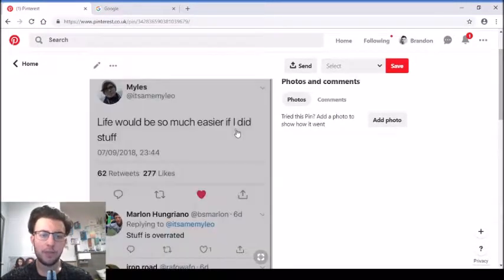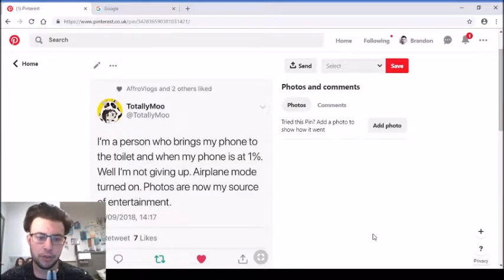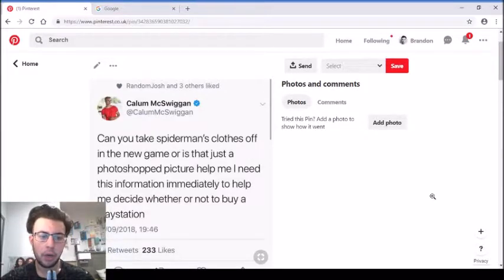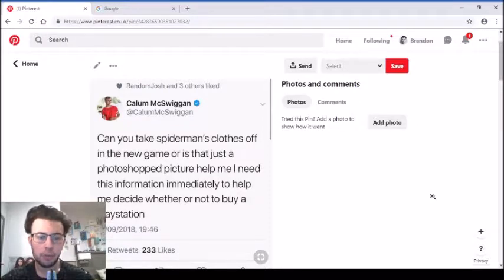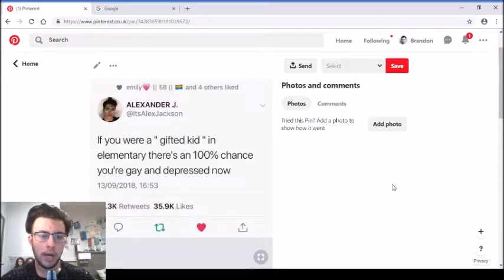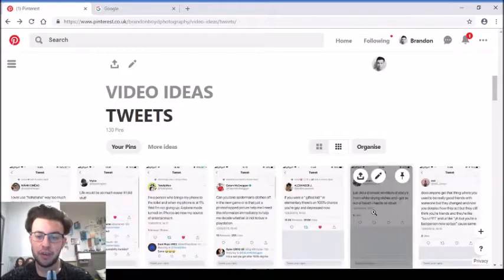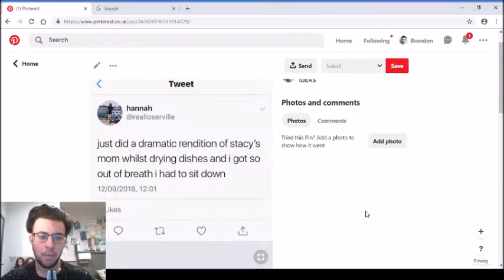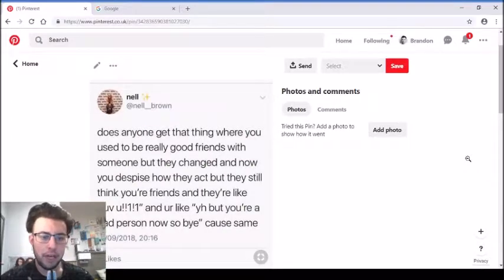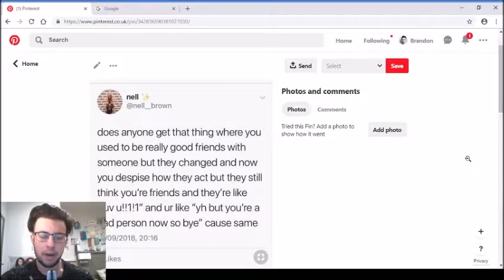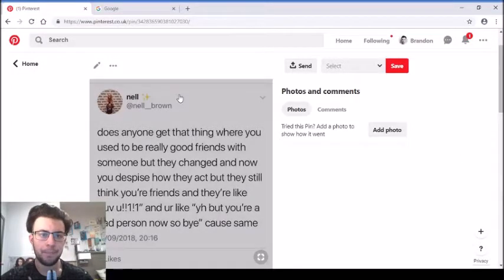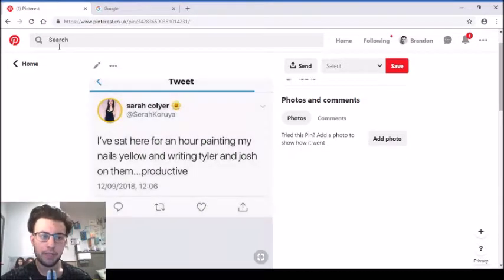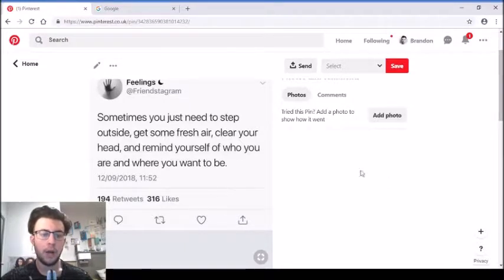'Life would be so much easier if I actually did stuff.' That's a mood. 'I'm a person who brings my phone to the toilet when my phone is at 1%, airplane mode turned on, photos are now my source of entertainment.' 'Can you take Spider-Man's clothes off in the new game?' 'If you were a gifted kid in elementary, there's a 100% chance that you're gay and depressed now.' I was a gifted kid during secondary school but I'm gay, not depressed. 'Just did a dramatic rendition of Stacy's Mom whilst drying dishes and I got so out of breath I had to sit down.'